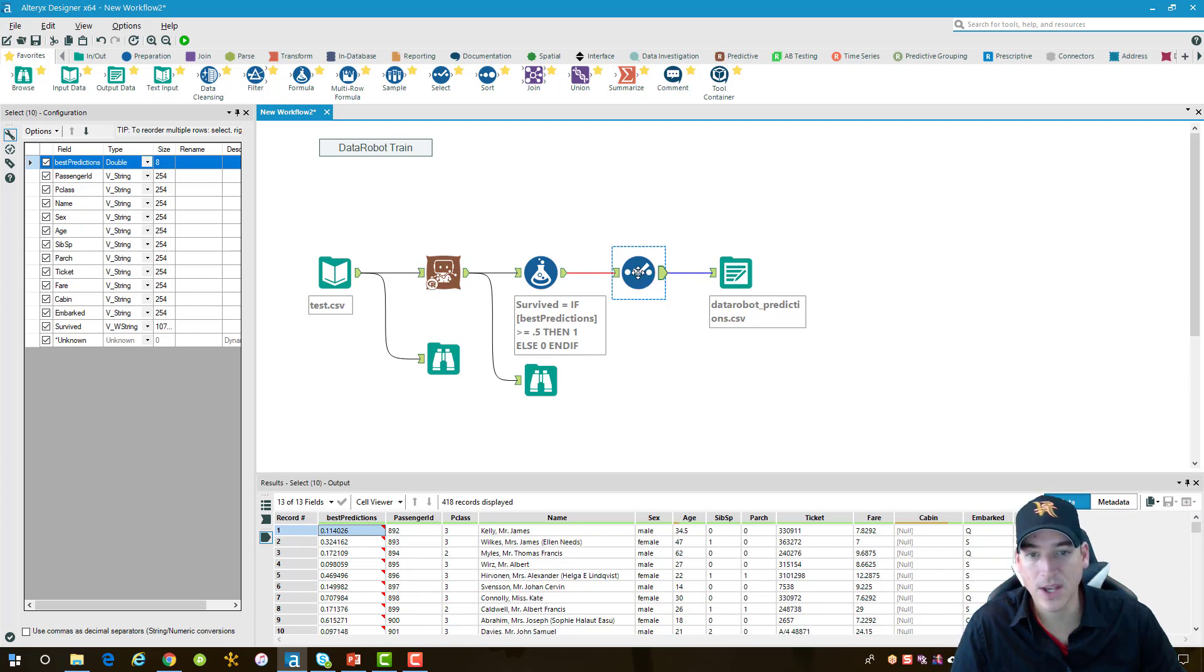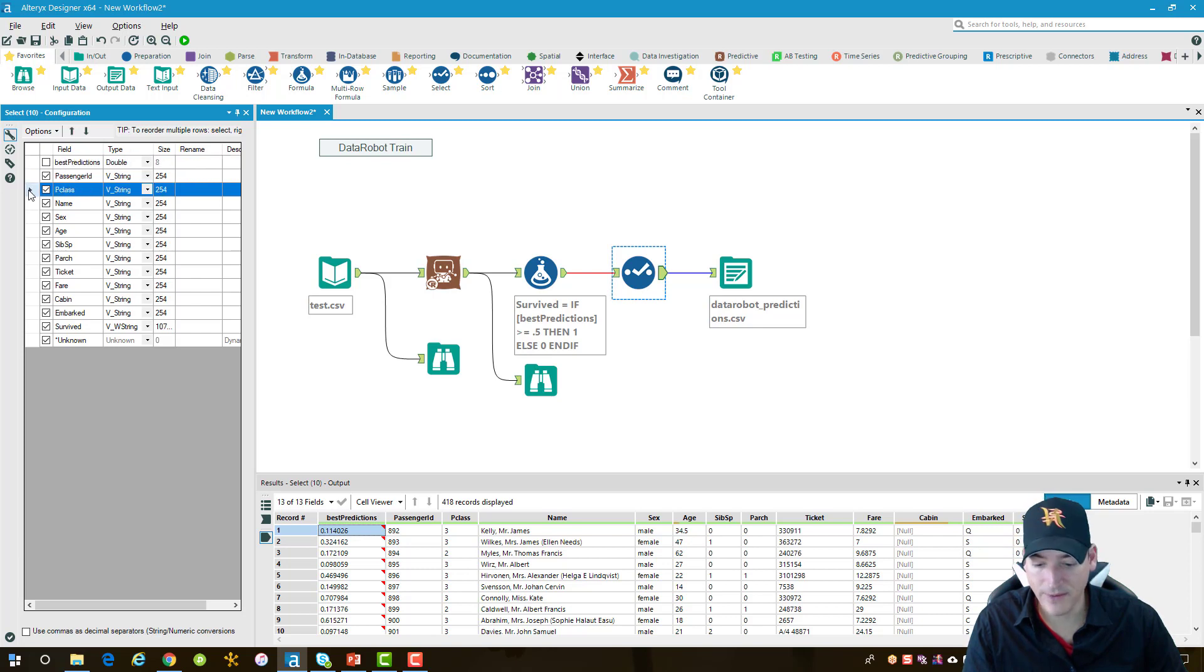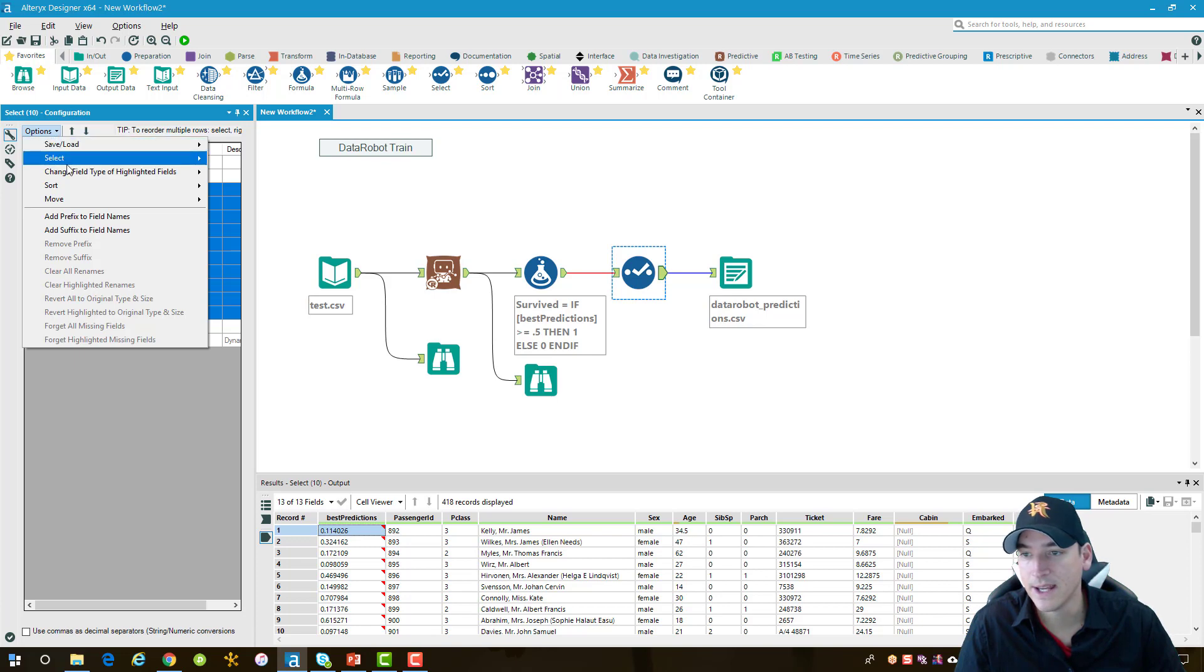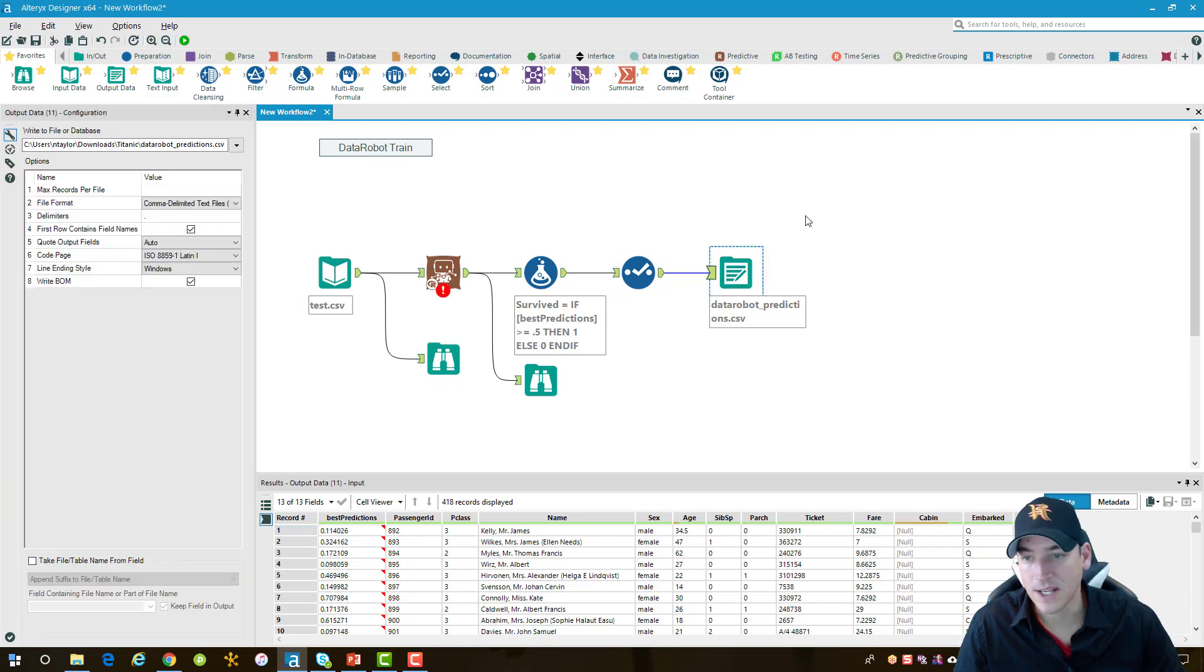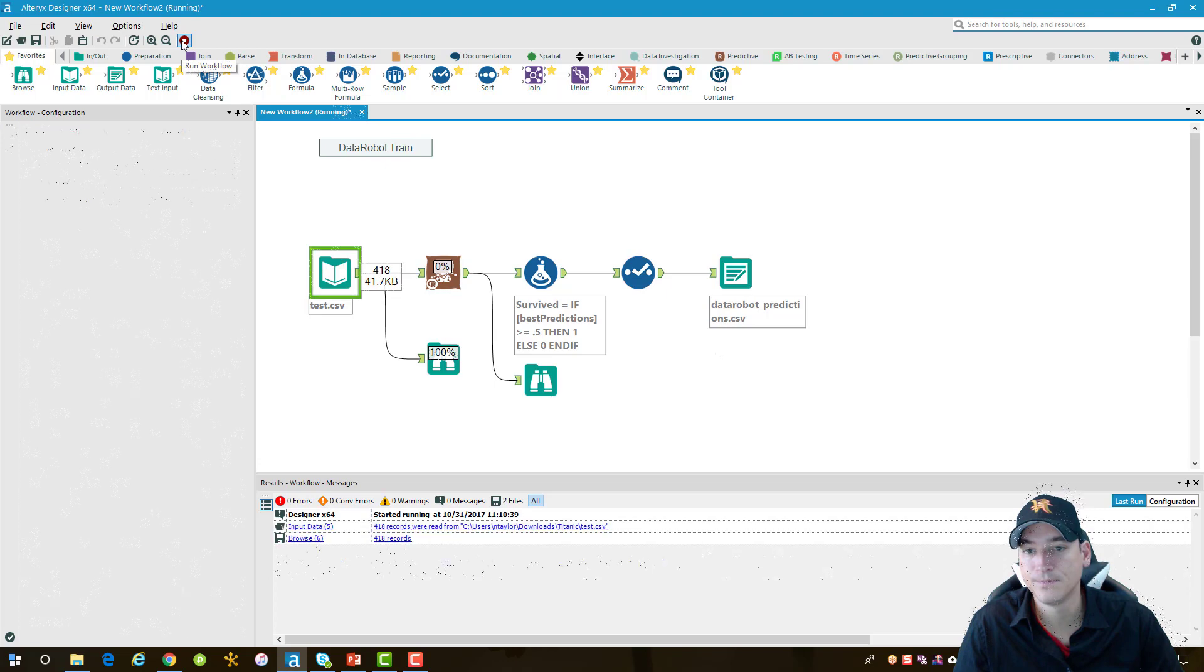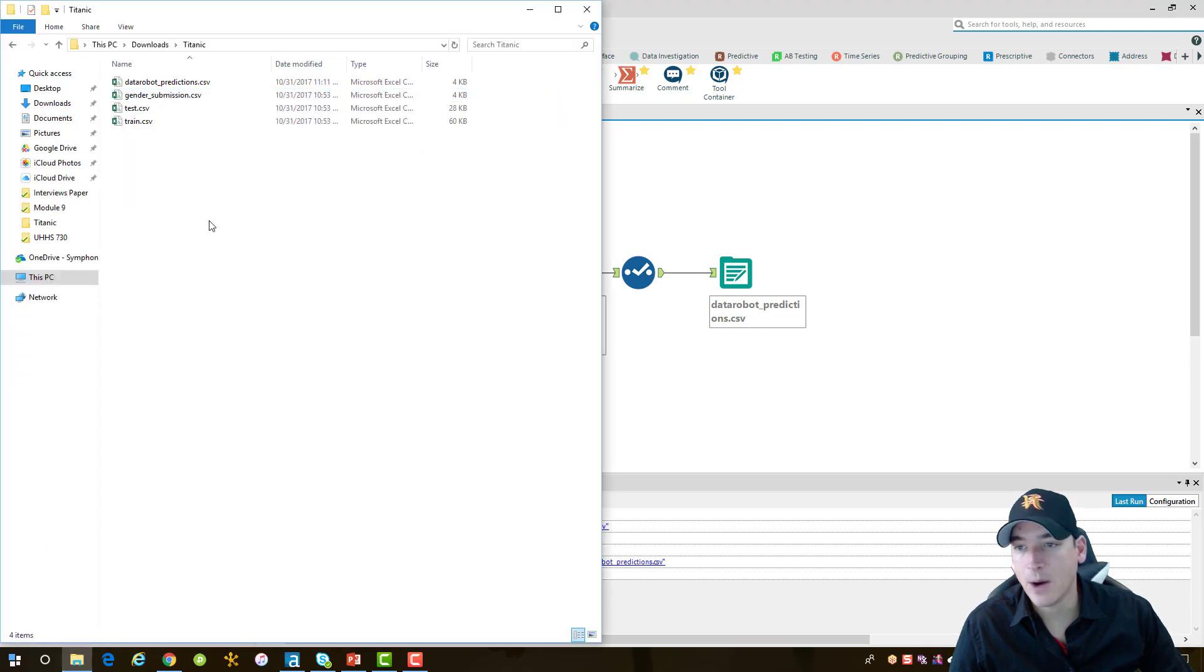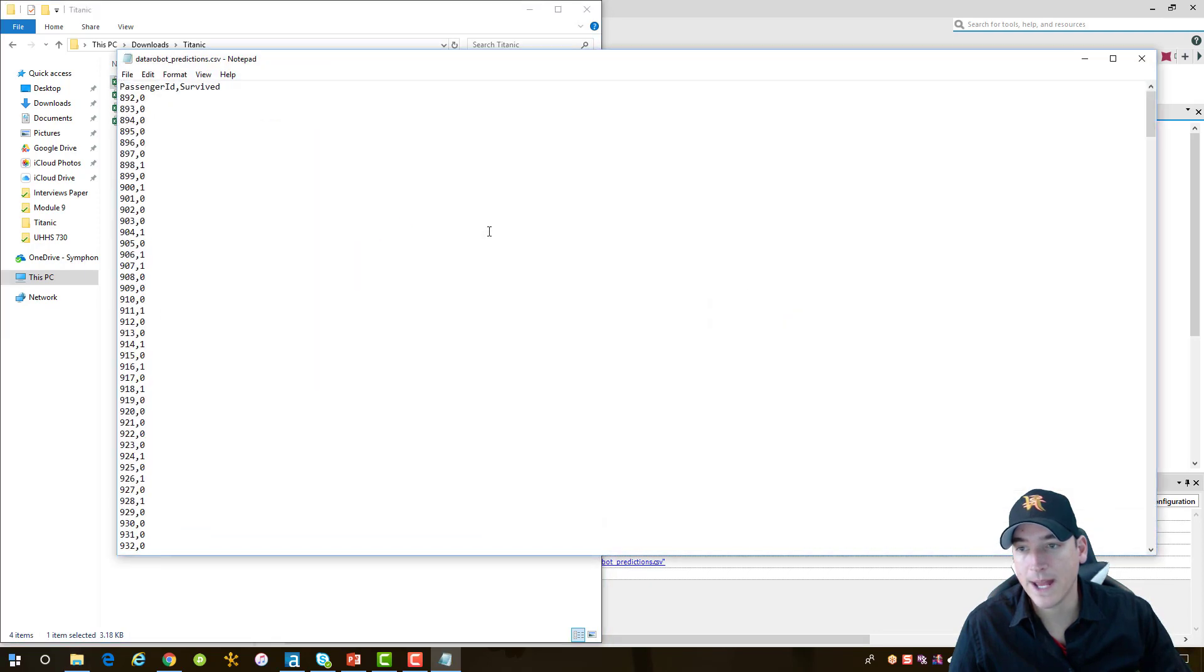Now what we need to do is go into the select tool. We can drop the best predictions and then we can drop everything after passenger ID all the way to survived. We only want passenger ID and survived to come out into our CSV file and we need it to be in that order. That looks good. We'll go ahead and do one more run which should output the file we want to upload to Kaggle. The last run is completed. Let's take a look at the file, make sure that it output it in the format that it needs to be in. So it was data robot predictions. We'll open it in notepad and just make sure the format looks good. Passenger ID, survived looks all good.